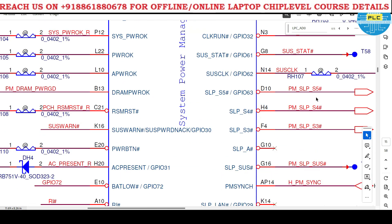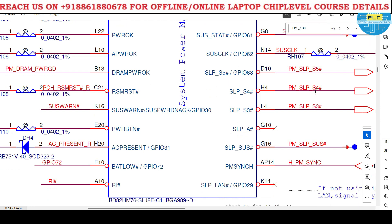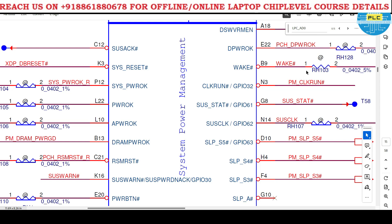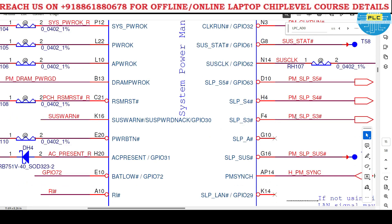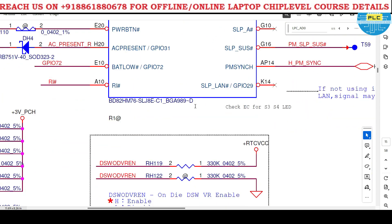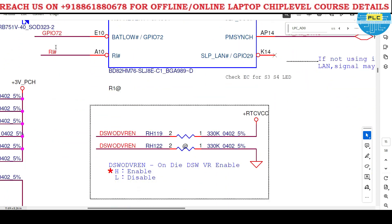Before pressing power button and after pressing power button - what are the main signals that have to come? All the signals - the system power management IC will manage them. S5, S4, S3 - all sections are here.